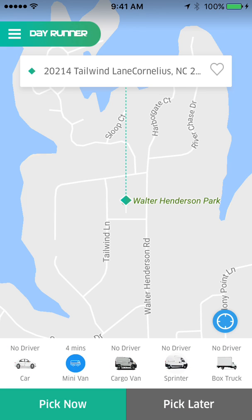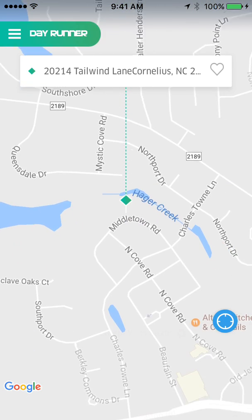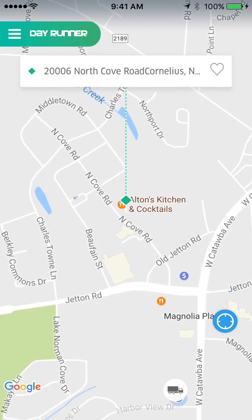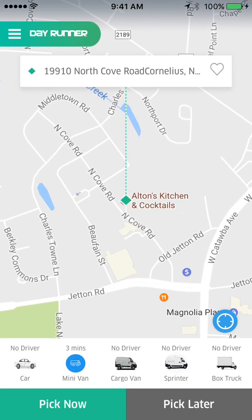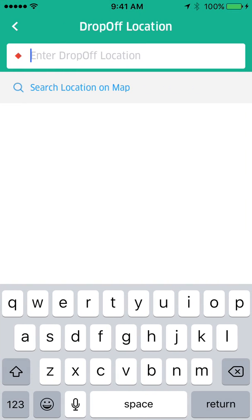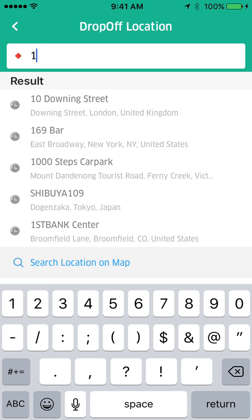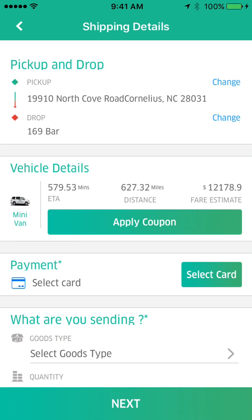I'm going to schedule a pickup from Alton's Kitchen utilizing the minivan that is three minutes away, pick it now, and put in a delivery address to New York. When you get to the summary screen you see the pickup location, the drop-off, the vehicle type, the estimated time, the distance, and the estimated fare.